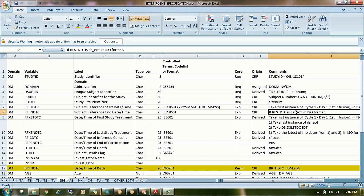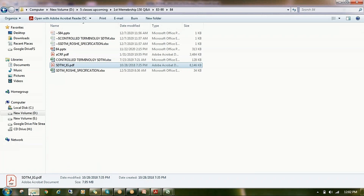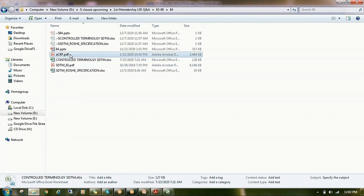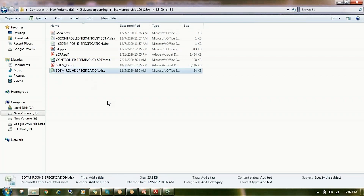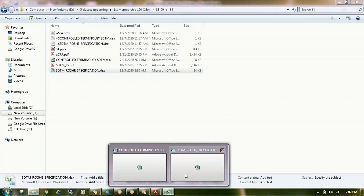In the comment section, you need to mention the derivation method — how the variable is derived. Before starting your process, the documents you need to have ready are: the controlled terminology Excel sheet, the annotated CRF, the Implementation Guide, and your specification file. If raw data is available, you can also refer to those datasets.